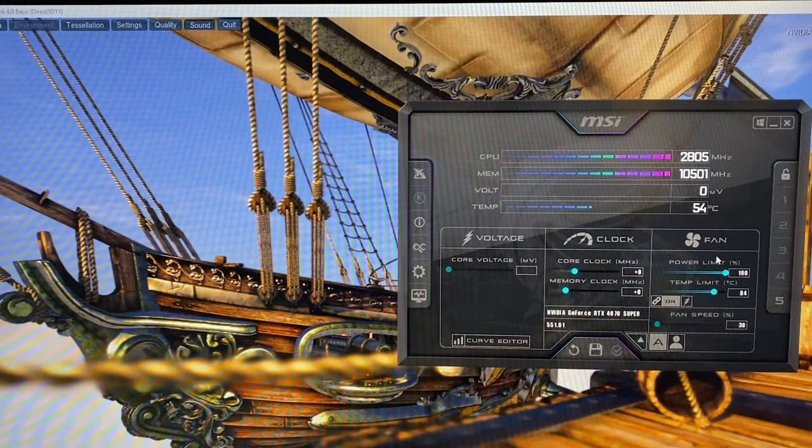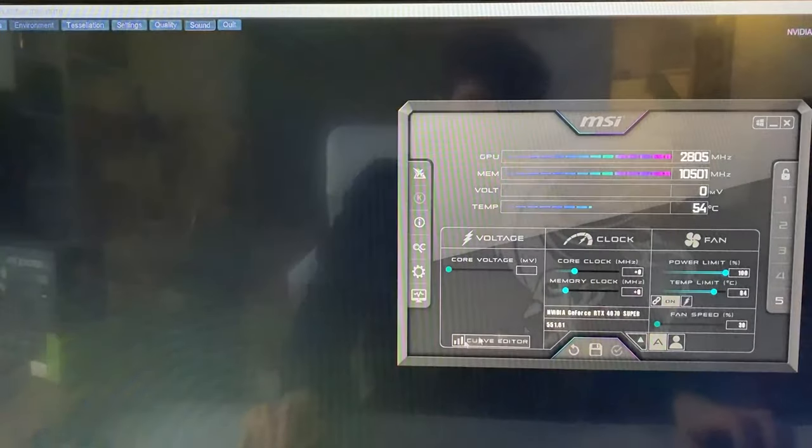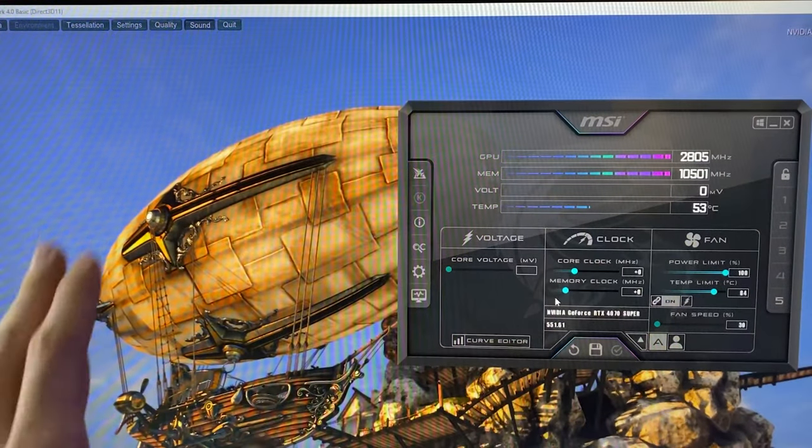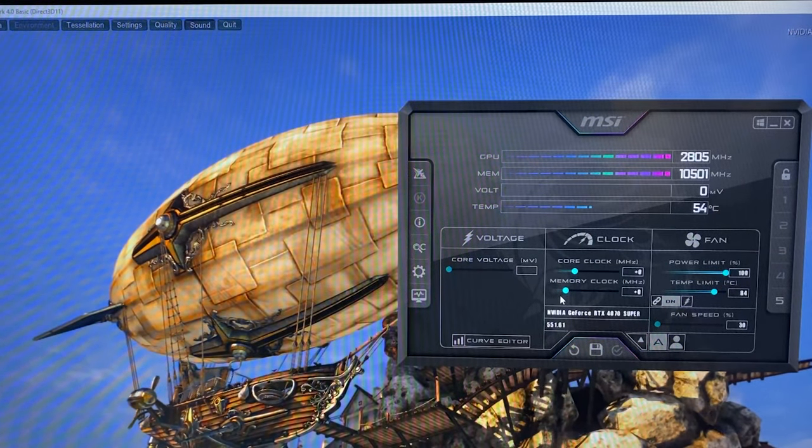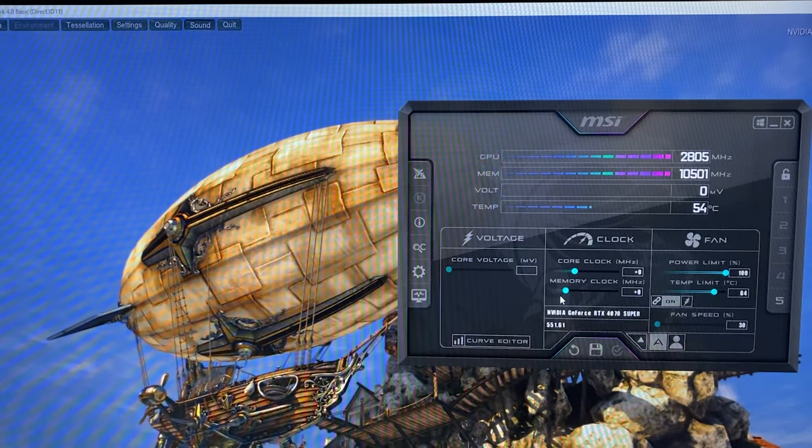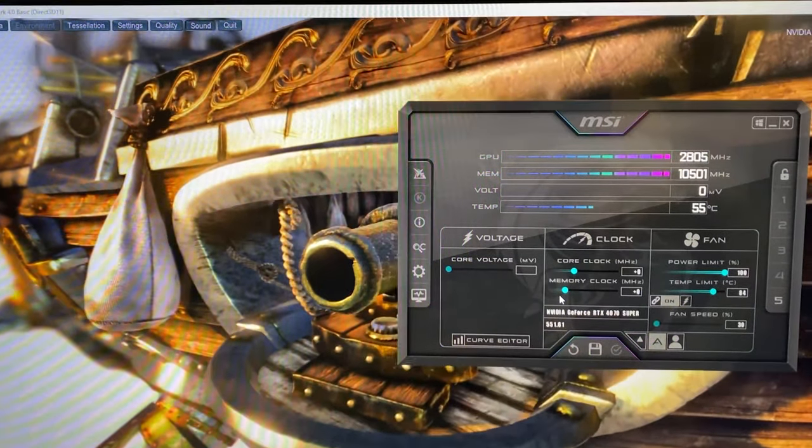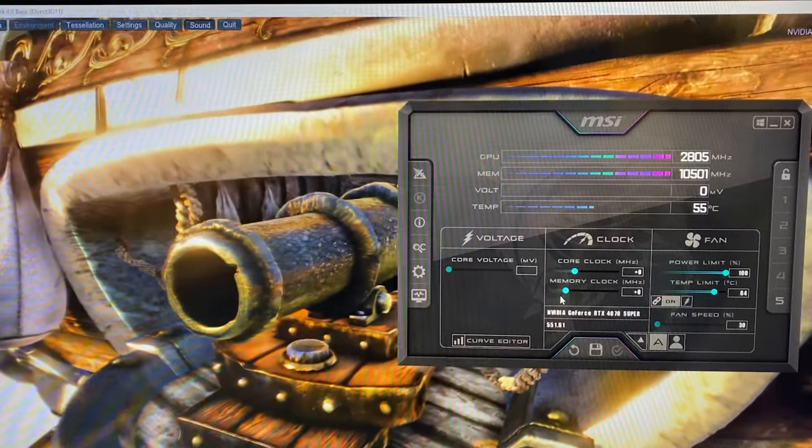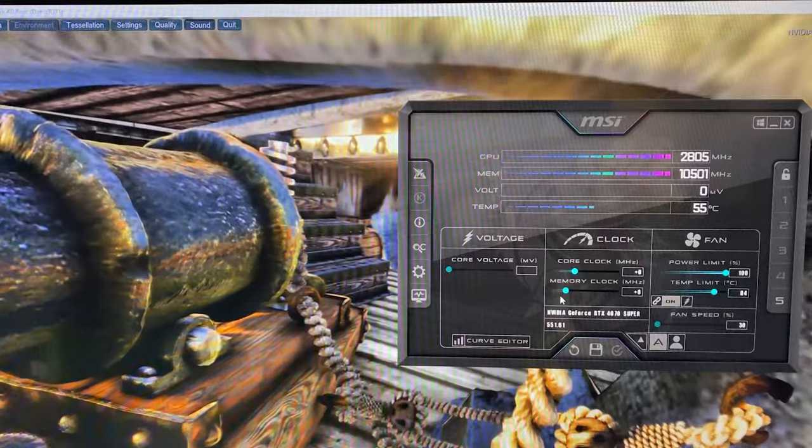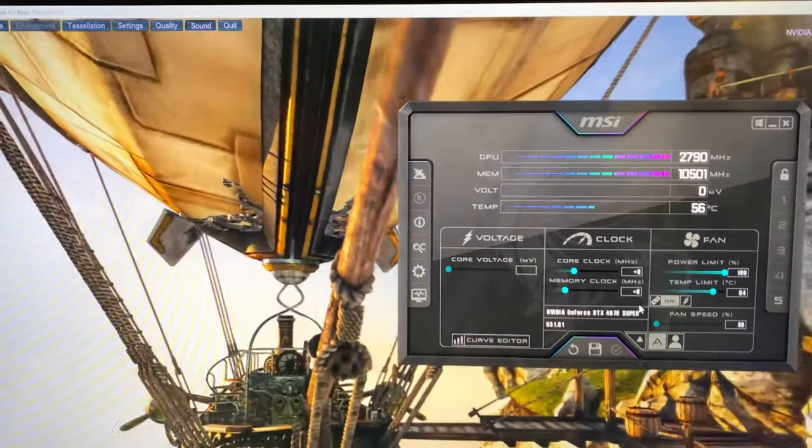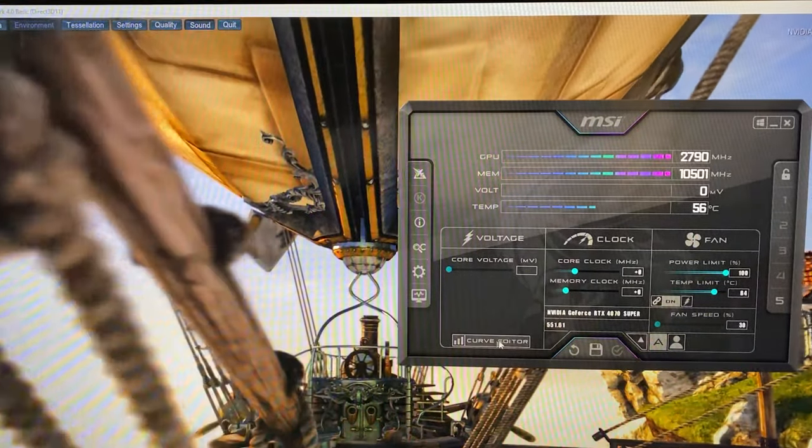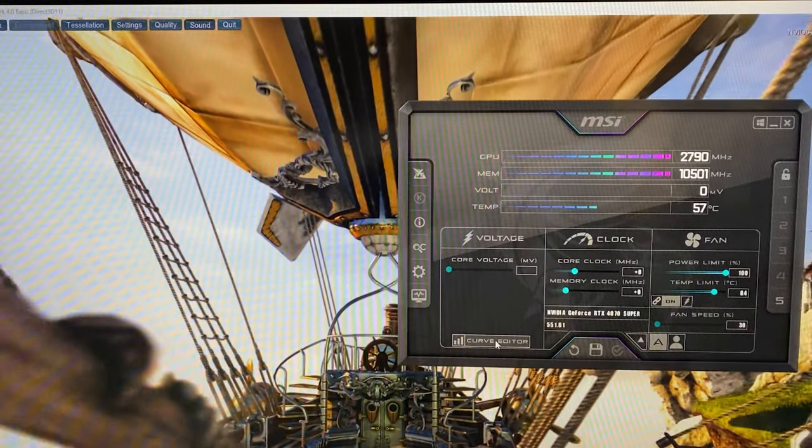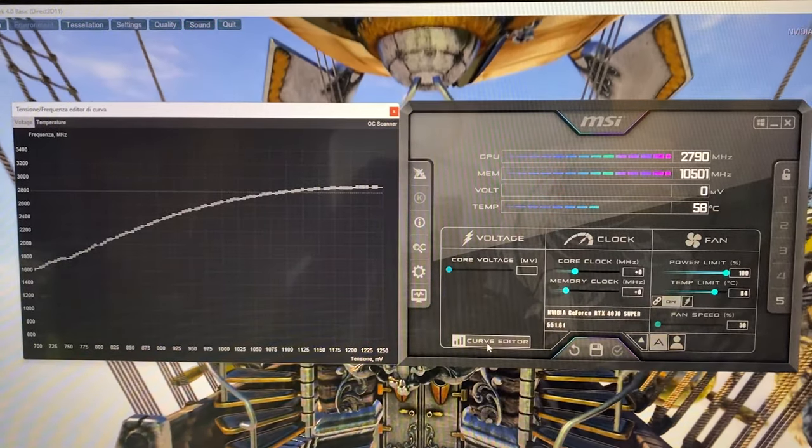Let's get started. First is the power efficient preset. Copy these settings if you want basically the same performance as stock but dramatically reduce power consumption, temperatures, and noise.